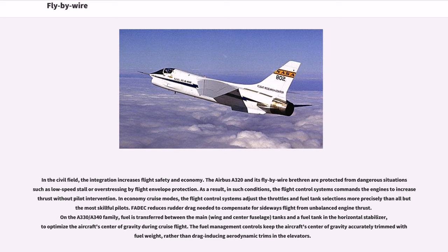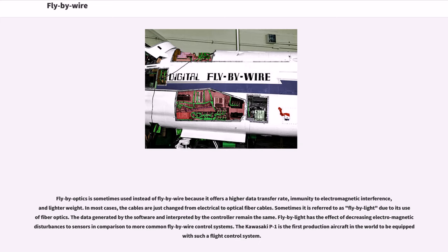Fly-by-light is sometimes used instead of fly-by-wire because it offers a higher data transfer rate, immunity to electromagnetic interference, and lighter weight. In most cases, cables are simply changed from electrical to optical fiber cables, and is sometimes referred to as fly-by-light due to its use of fiber optics. The data generated by the software and interpreted by the controller remain the same, but fly-by-light decreases electromagnetic disturbances to sensors. The Kawasaki P-1 is the first production aircraft in the world to be equipped with such a flight control system.